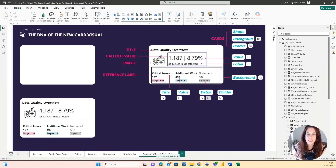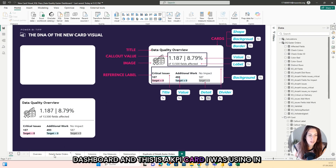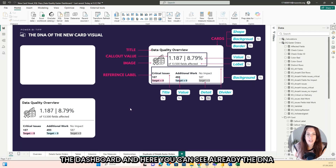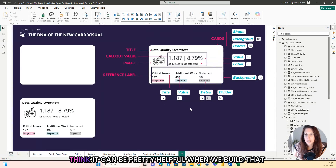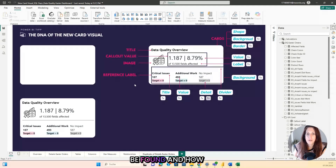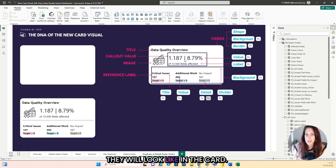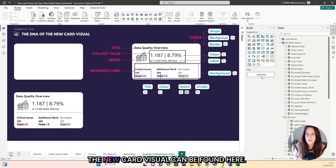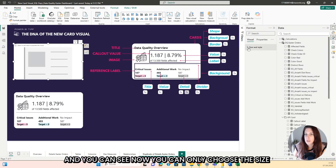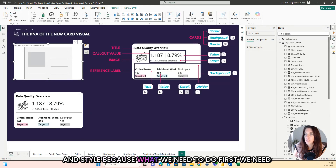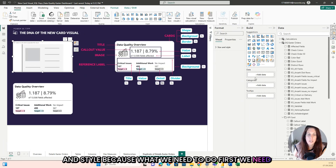Here we are in Power BI and this is part of my data health dashboard. This is a KPI card I was using in the dashboard, and here you can see already the DNA of the new card visual. I added this because it can be pretty helpful when we build the card to remember where all the different settings can be found and how they will look. The new card visual can be found here, so we will drag this in first. You can see now you can only choose the size and style because first we need to add some data.